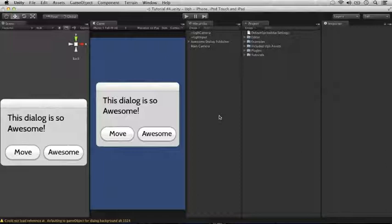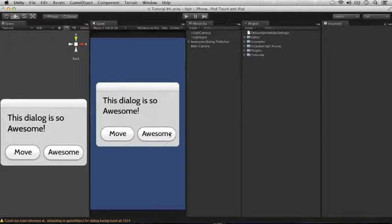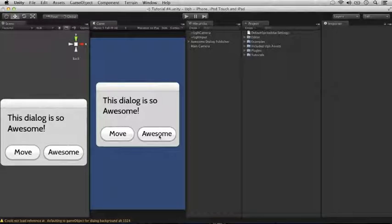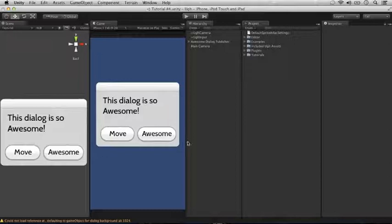You can use UGG aligns to align UGG sprites or UGG buttons or other UGG controls to the corners or sides of other UGG sprites or even the screen.